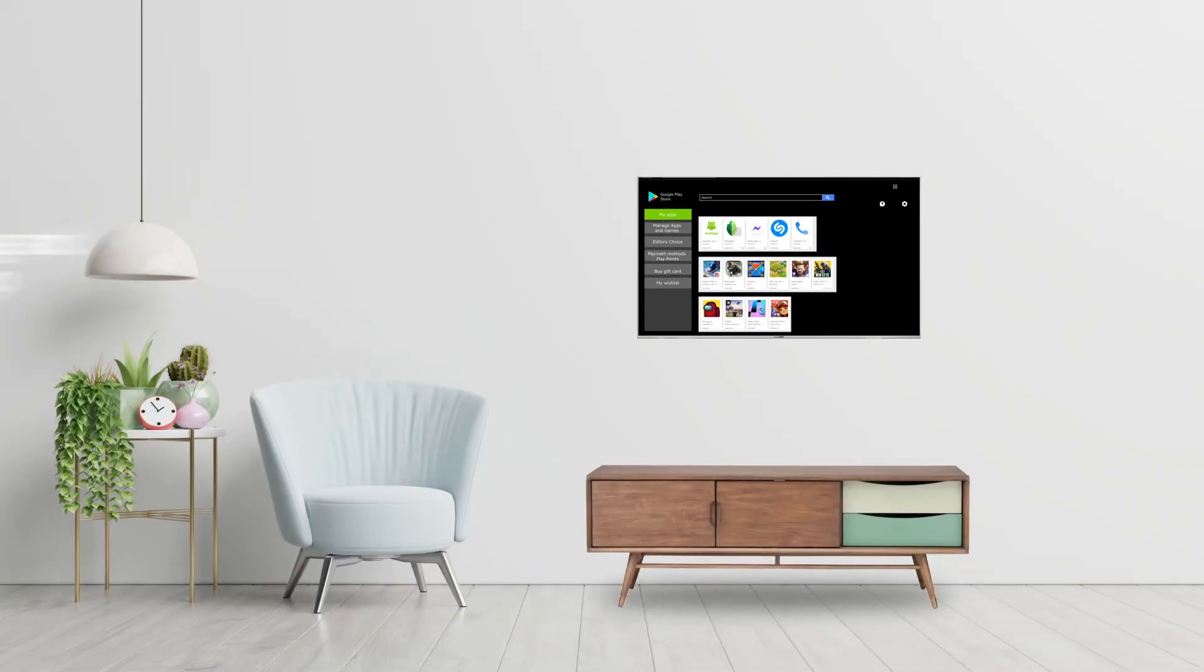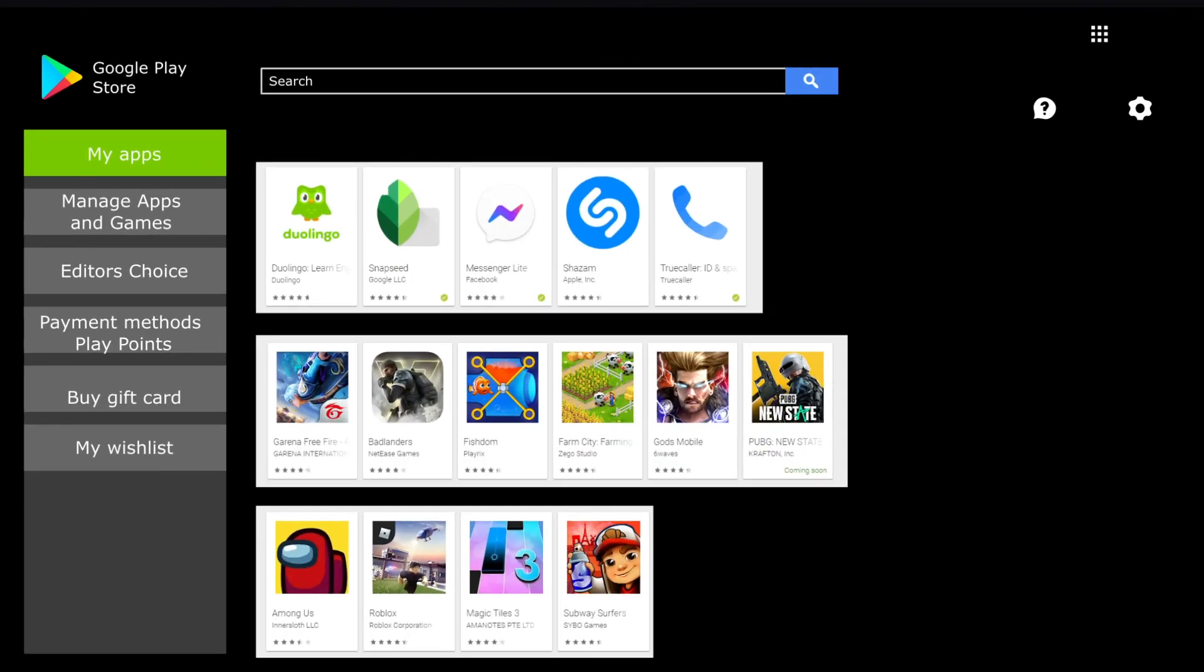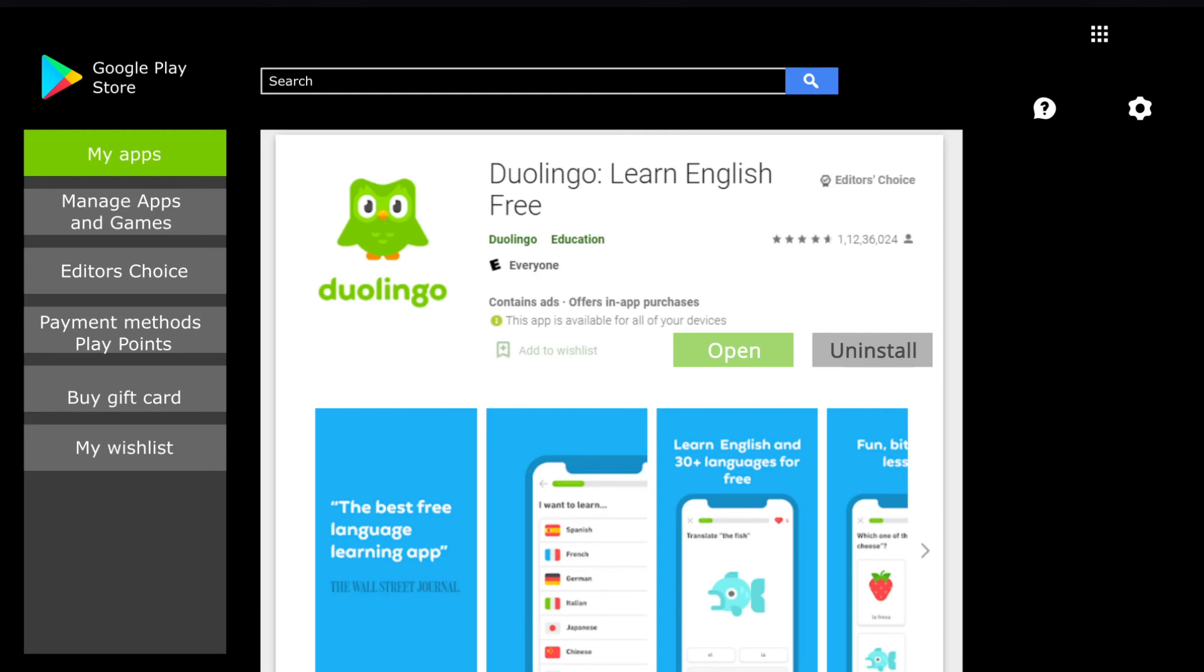Now let's jump on to see how to uninstall an app and download it again. Uninstalling an app from your Lloyd Android TV is super easy. Simply select the app you wish to uninstall and press OK. You will now be able to see two options: open and uninstall. Select Uninstall and OK to remove the app from your TV. It's all done.